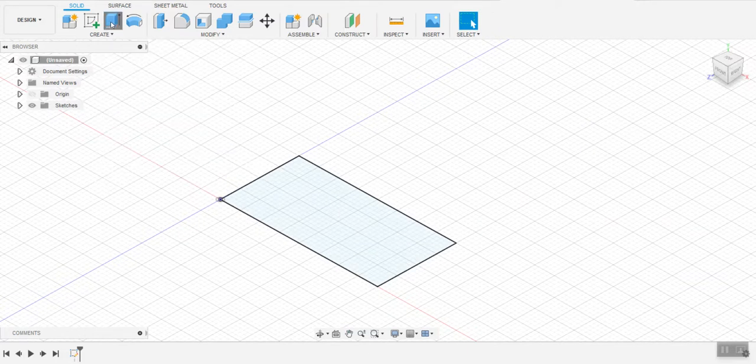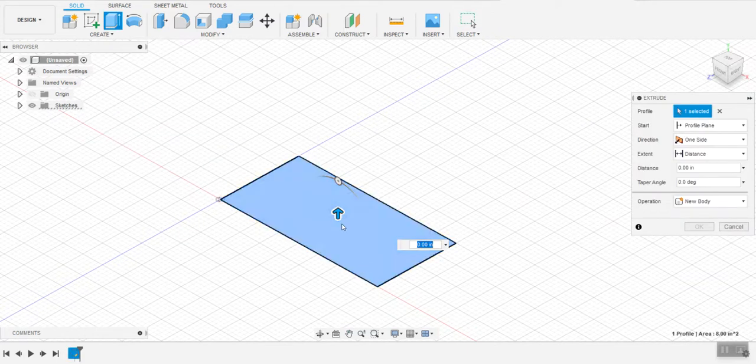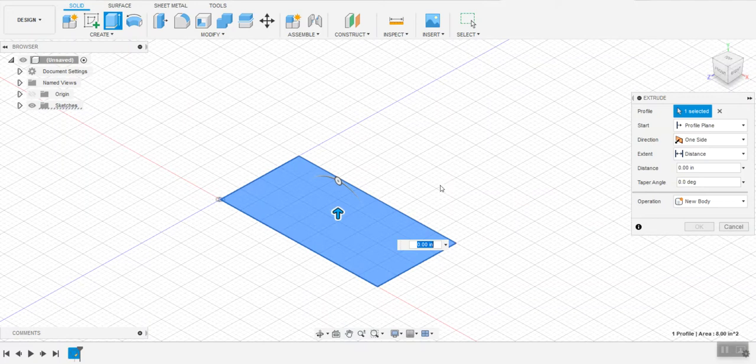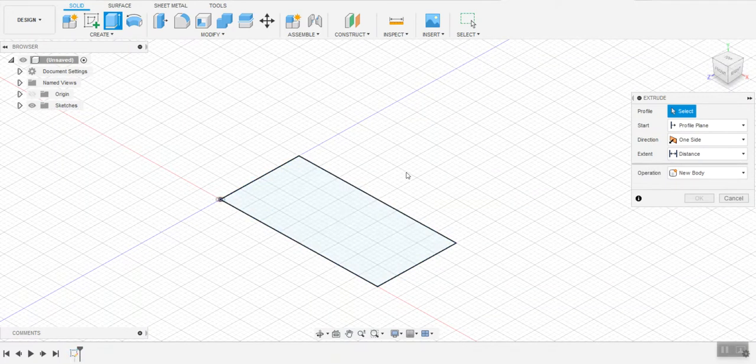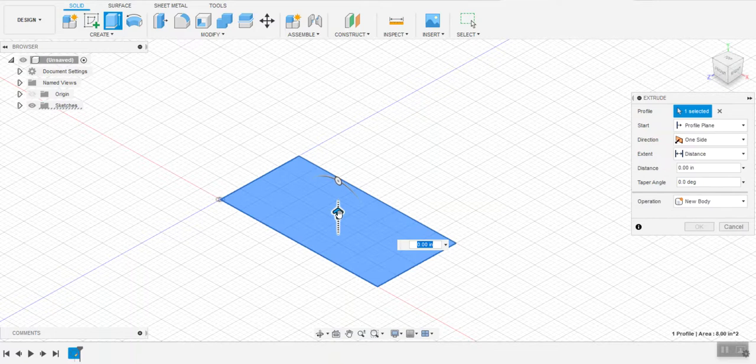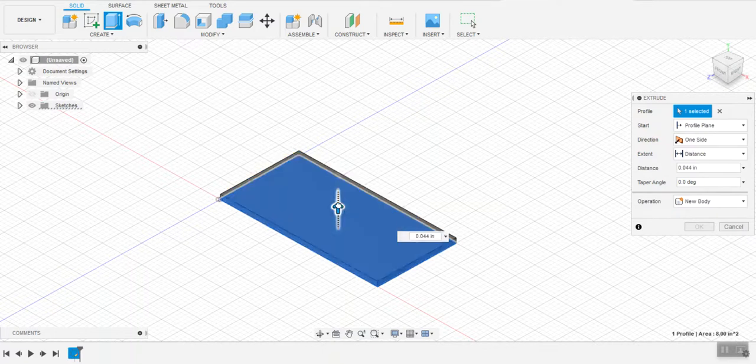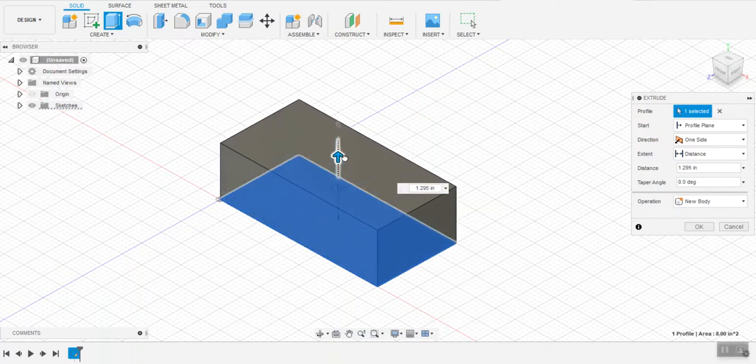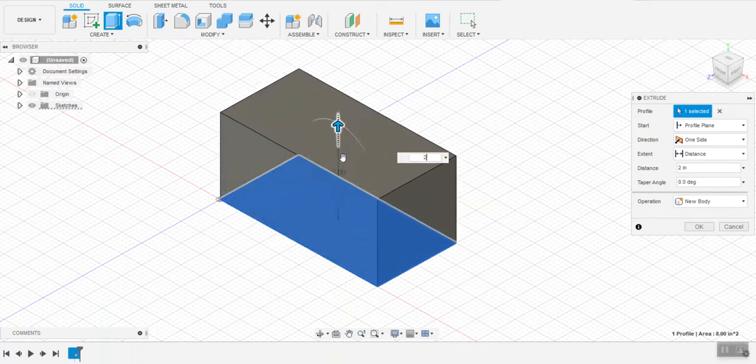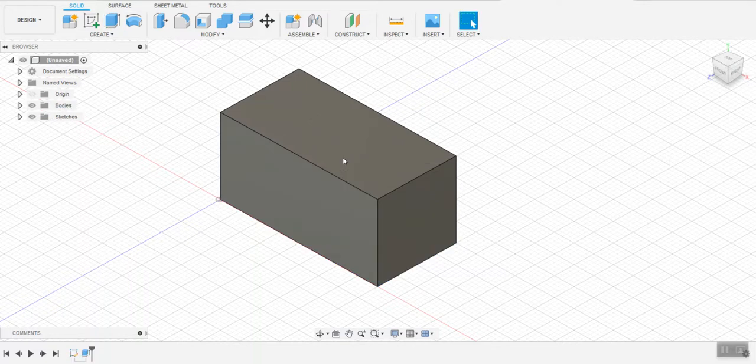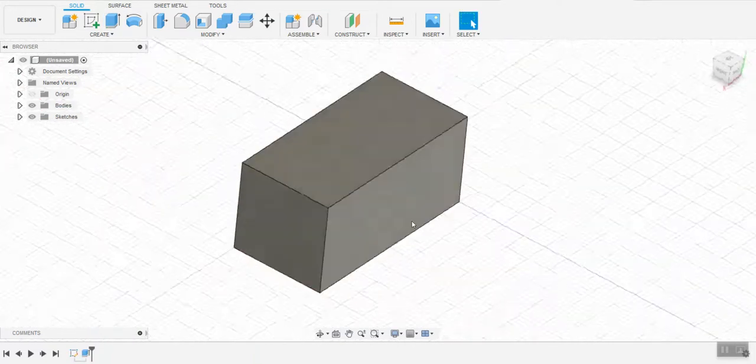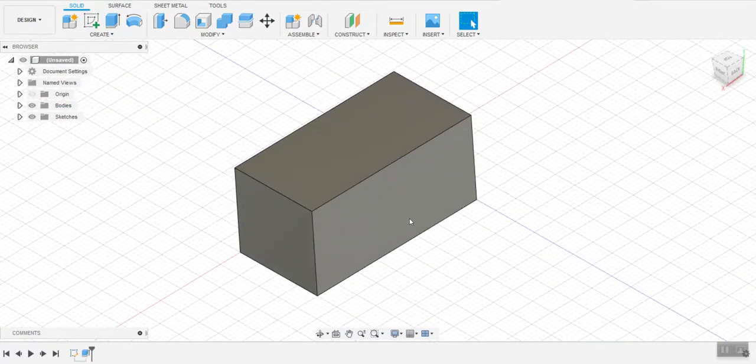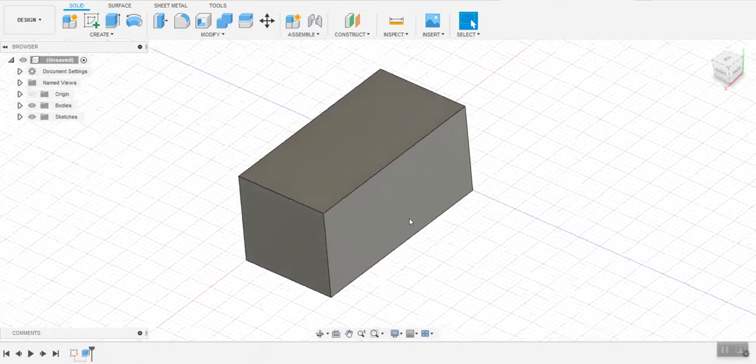Next I'm going to click extrude. Gives me this little arrow. If for some reason it's not selected, you're going to select a closed shape and pull it in the direction you'd like it to go. In this case I think I'll make it two inches. So now I've got a rectangular cube.